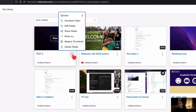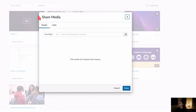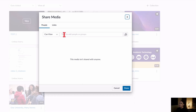Next on the three dots is Share Media. You click on the three dots and click Share Media. This brings up a popup window on the People tab. This is where you search the name or email address of the person you're trying to share with — it must be an SF State user. You can't share with external users, at least at this point in time.